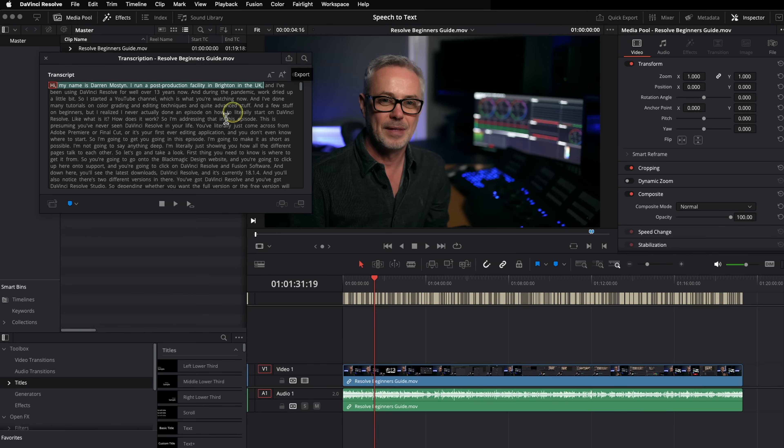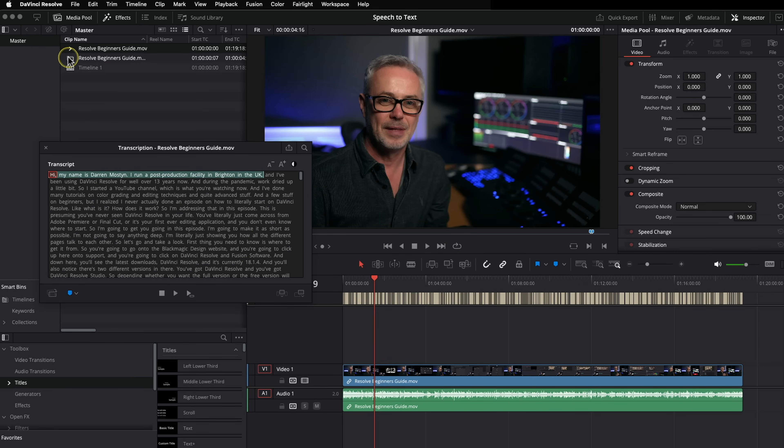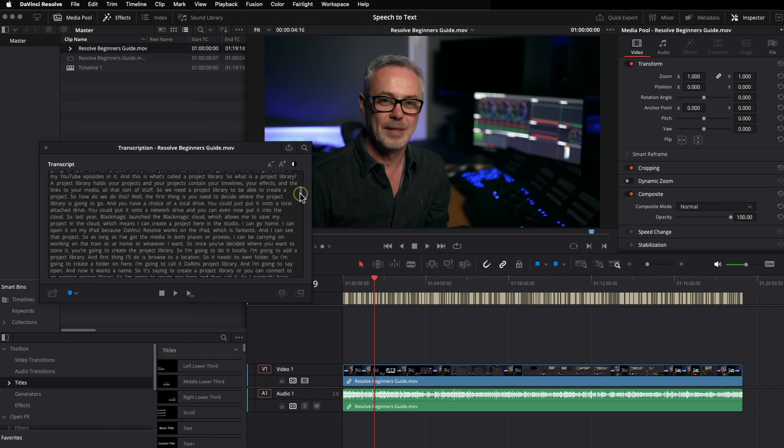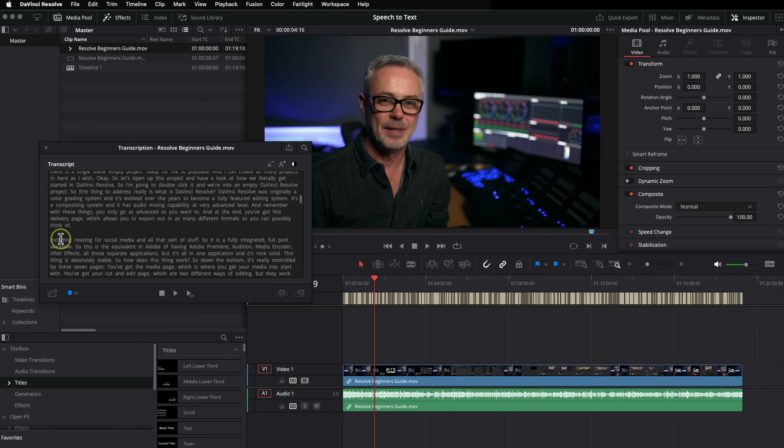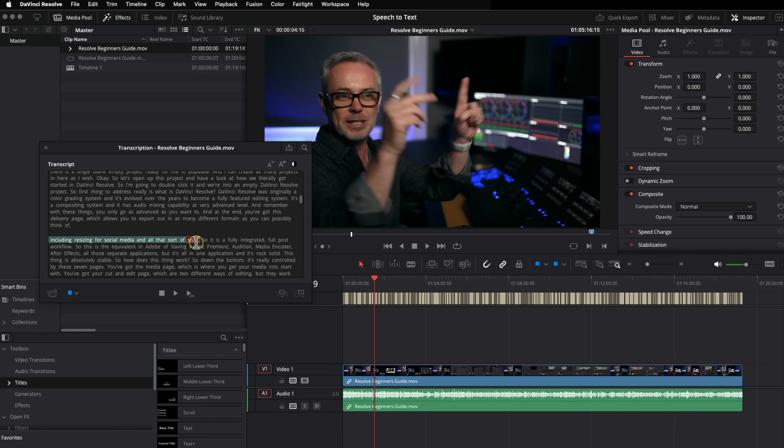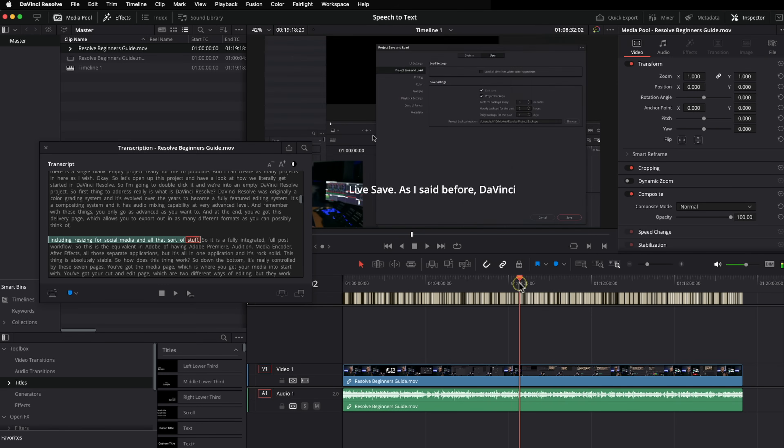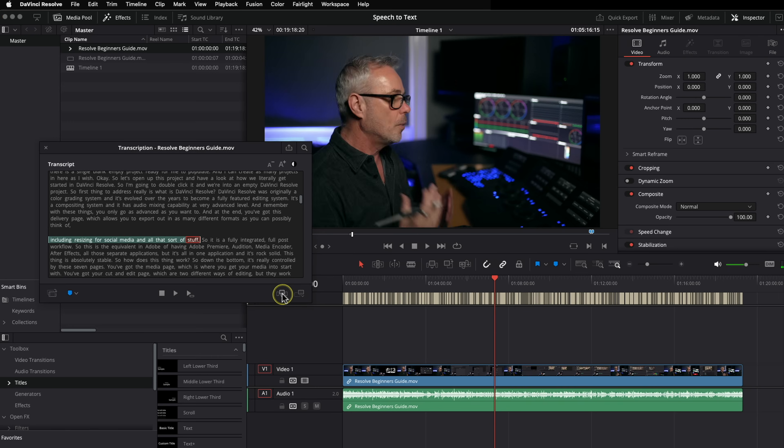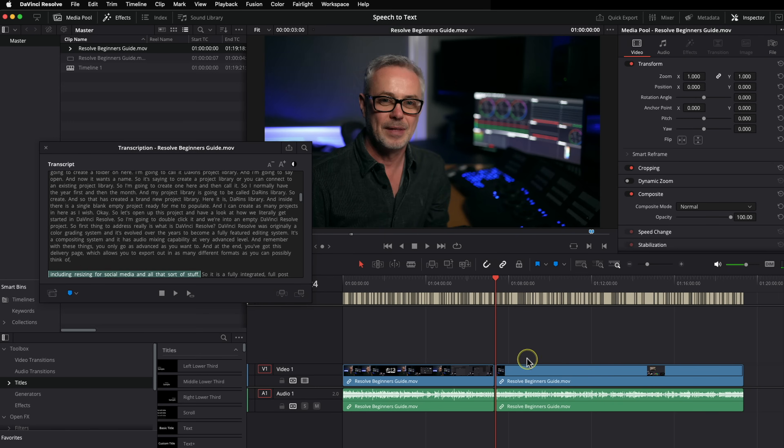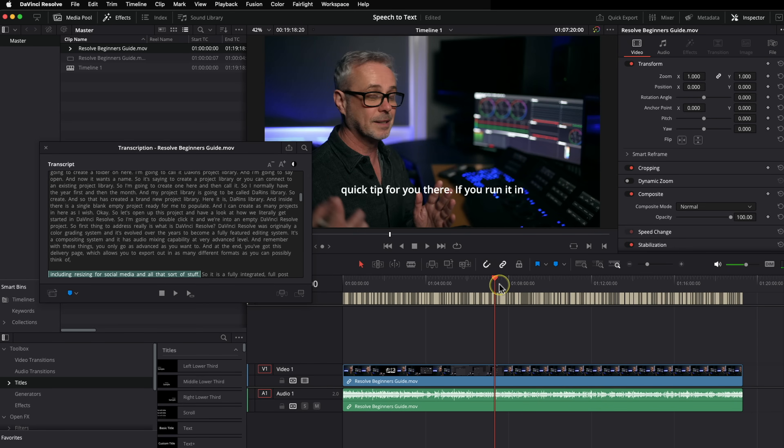And we can also create sub clips. If I want to create this little section here as a sub clip, if I just click on here, you'll see then I've got a sub clip here. I can also, let's go down and find another little section here. So let's say this bit here, including resizing for social media and all that sort of stuff, I could actually find a place in the edit. And I can literally edit this into the program, just that section. So that's edited in perfectly. Let's just undo that because I don't want that to be in there.